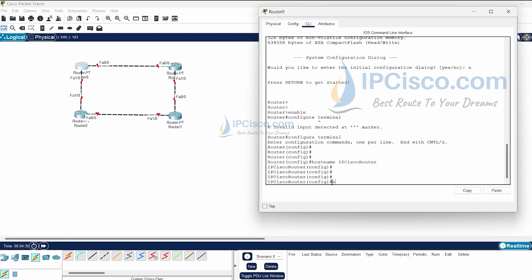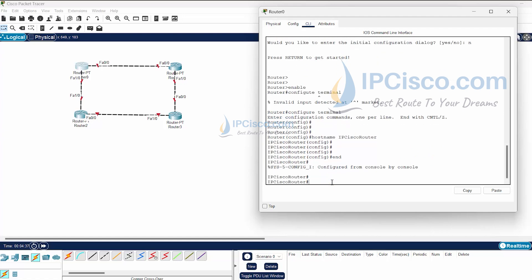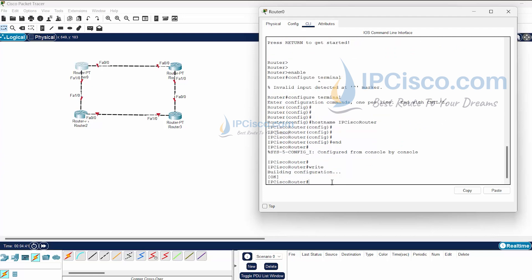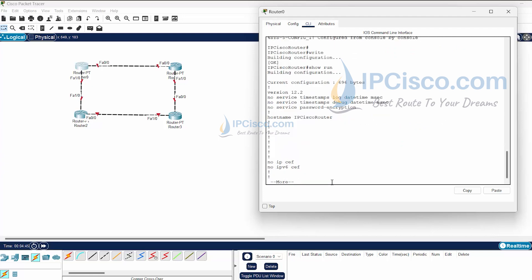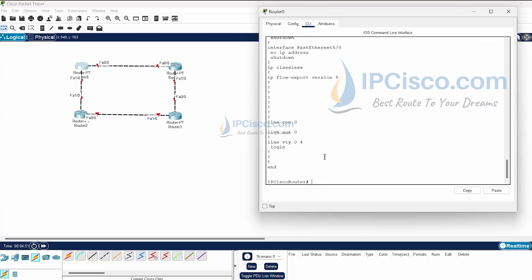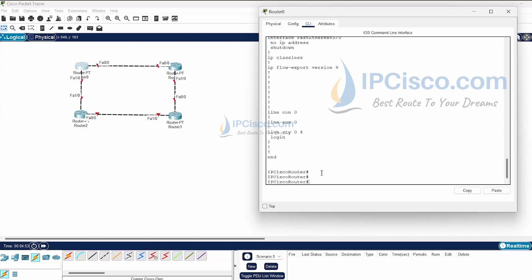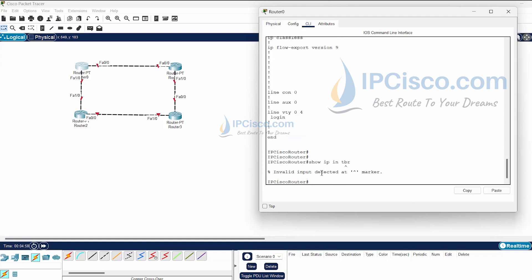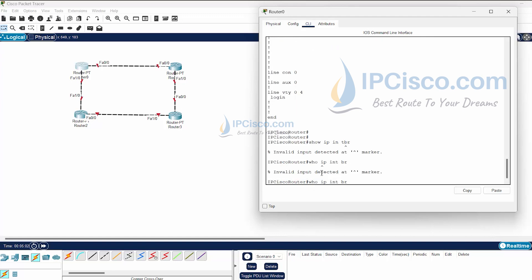I changed the name of the router and then I use the 'write' command to save our configuration. We can check the configuration with 'show running-config' — all configurations are listed here including hostname and other settings. We can also check the interfaces with 'show ip interface brief'.